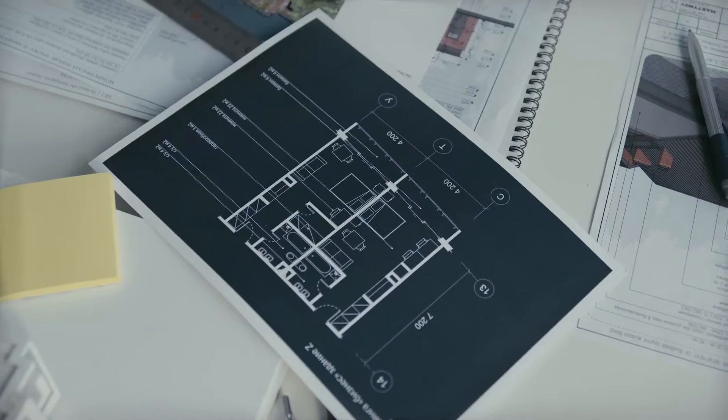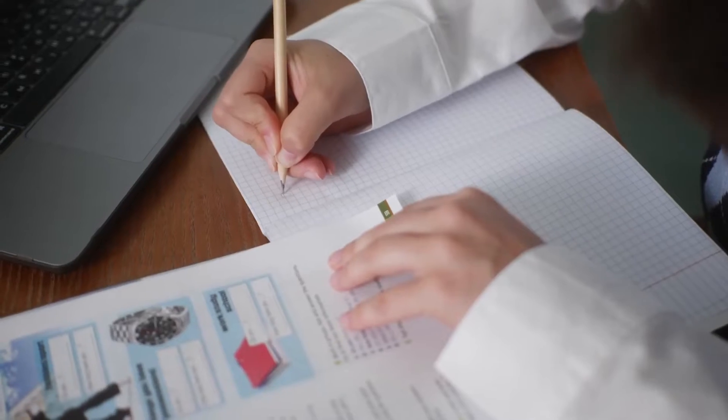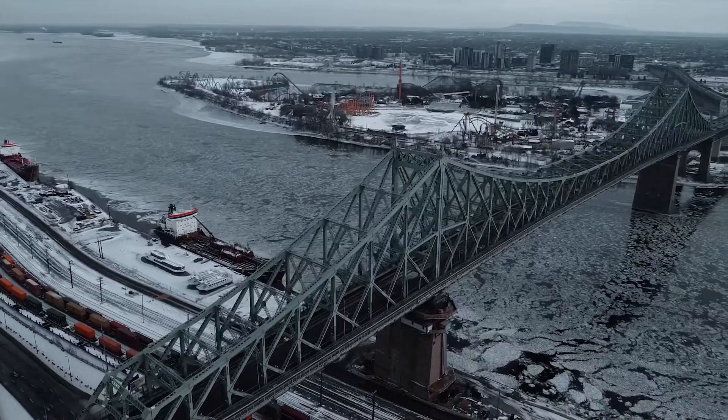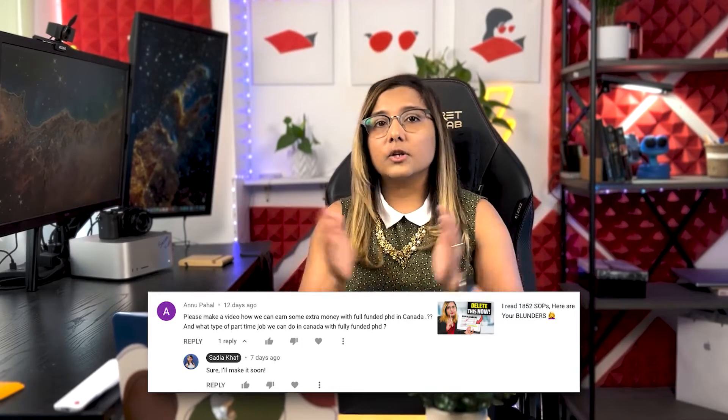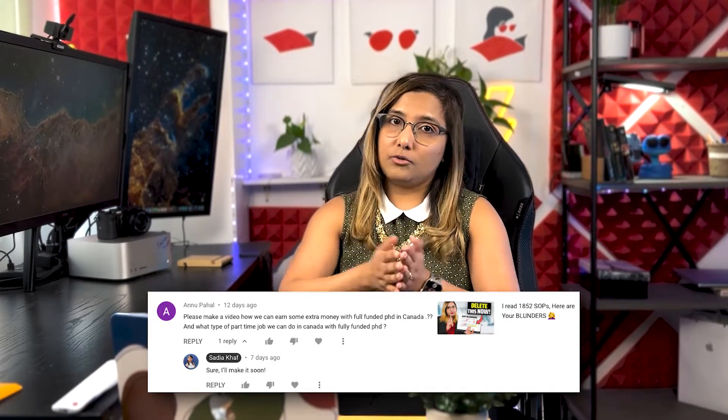Welcome back to the channel. My name is Sadhya and on this channel we generally talk about engineering, machine learning, and scholarships. But today we are talking about how you can make some extra money as a graduate student in Canada. The general rules apply to all countries but I'll be talking specifically to students in Canada, and specifically international students.